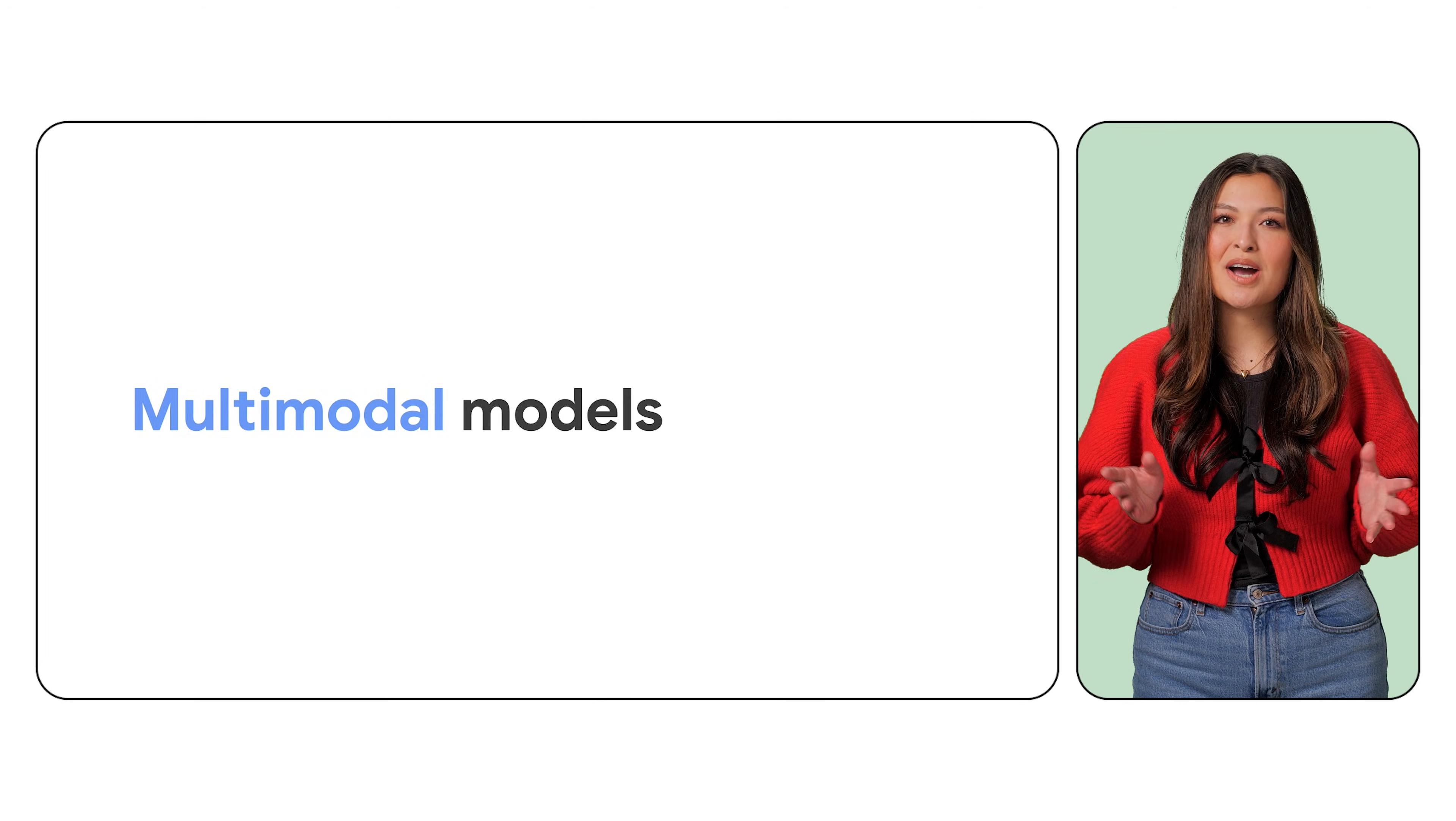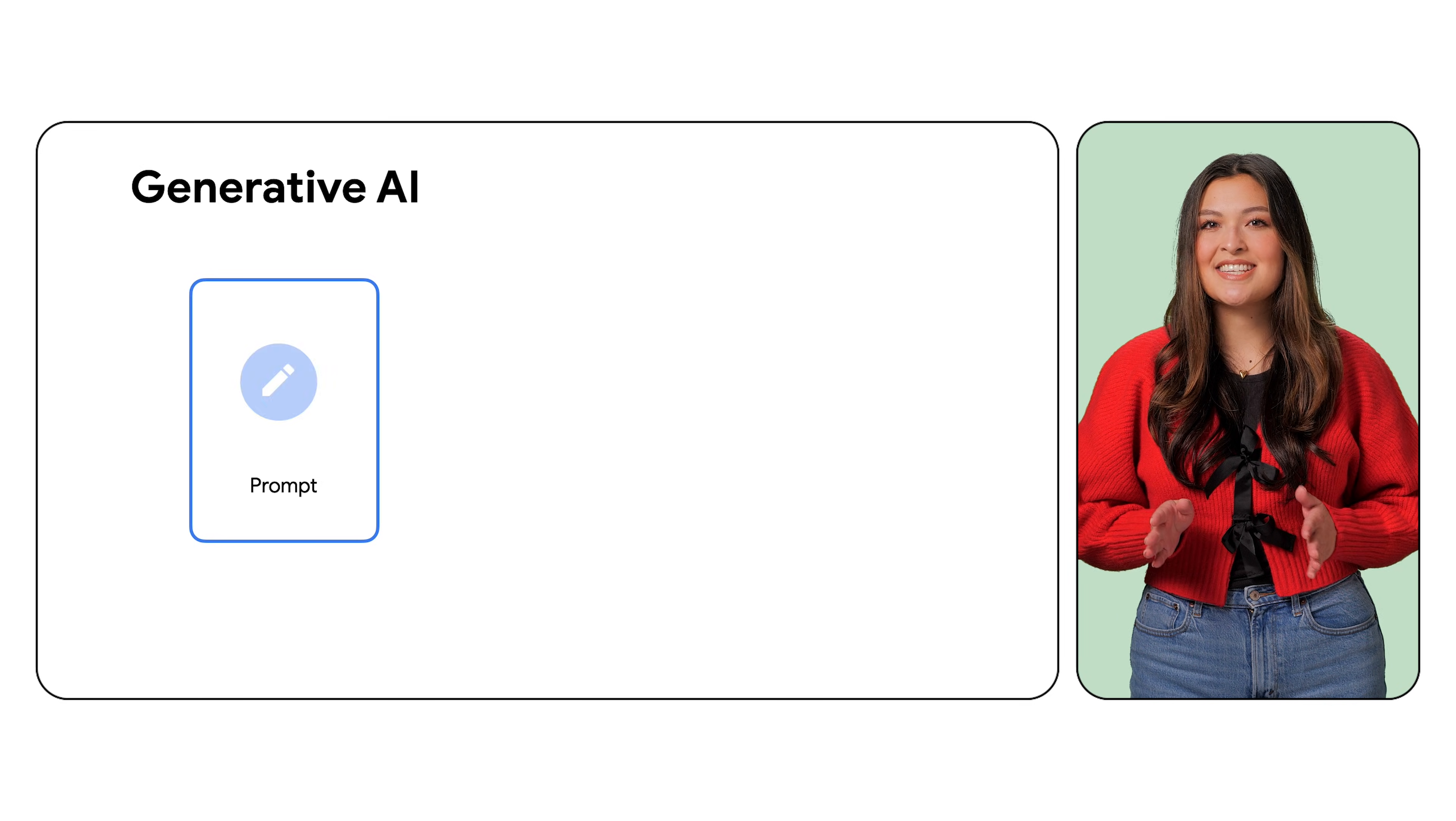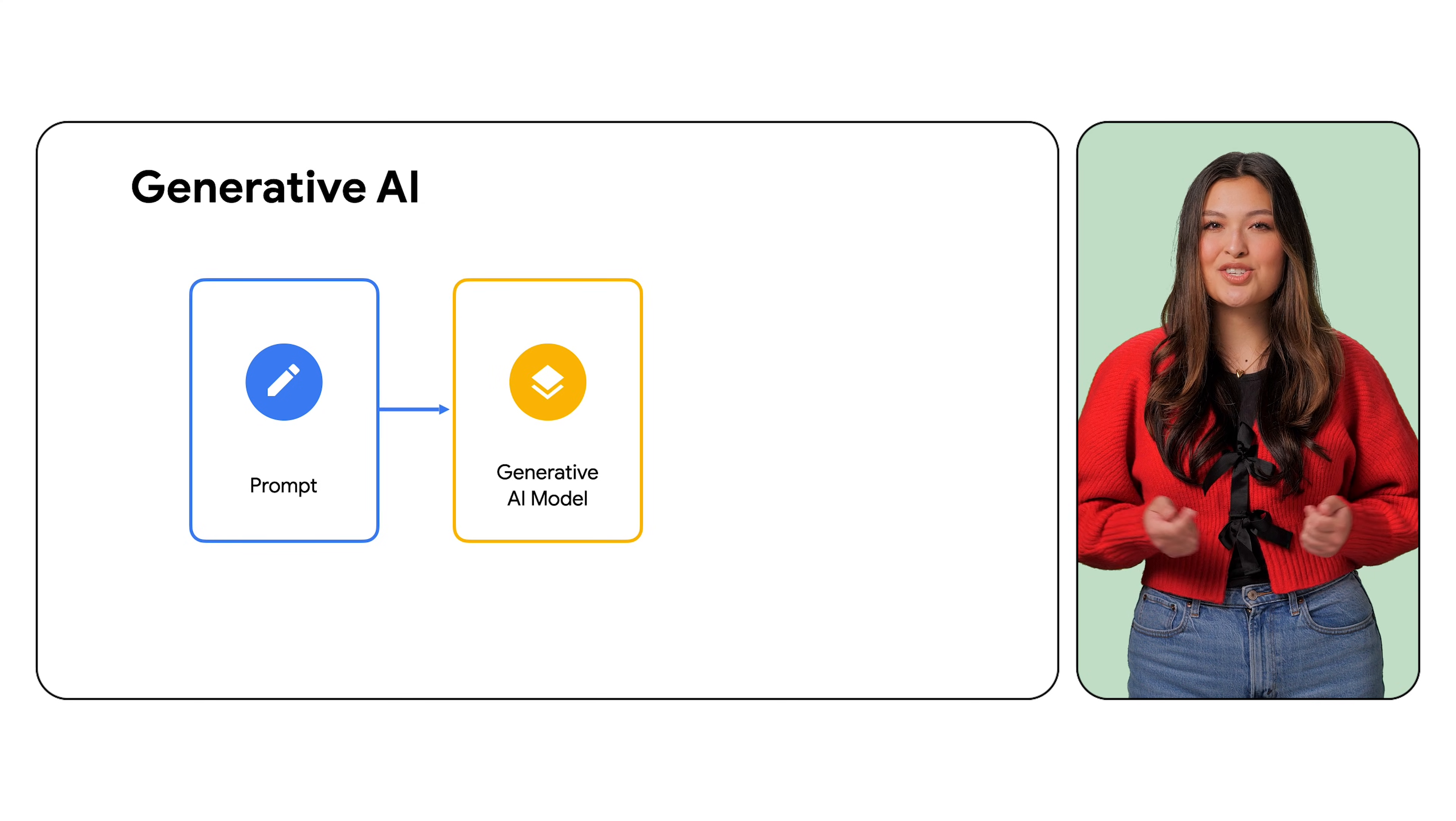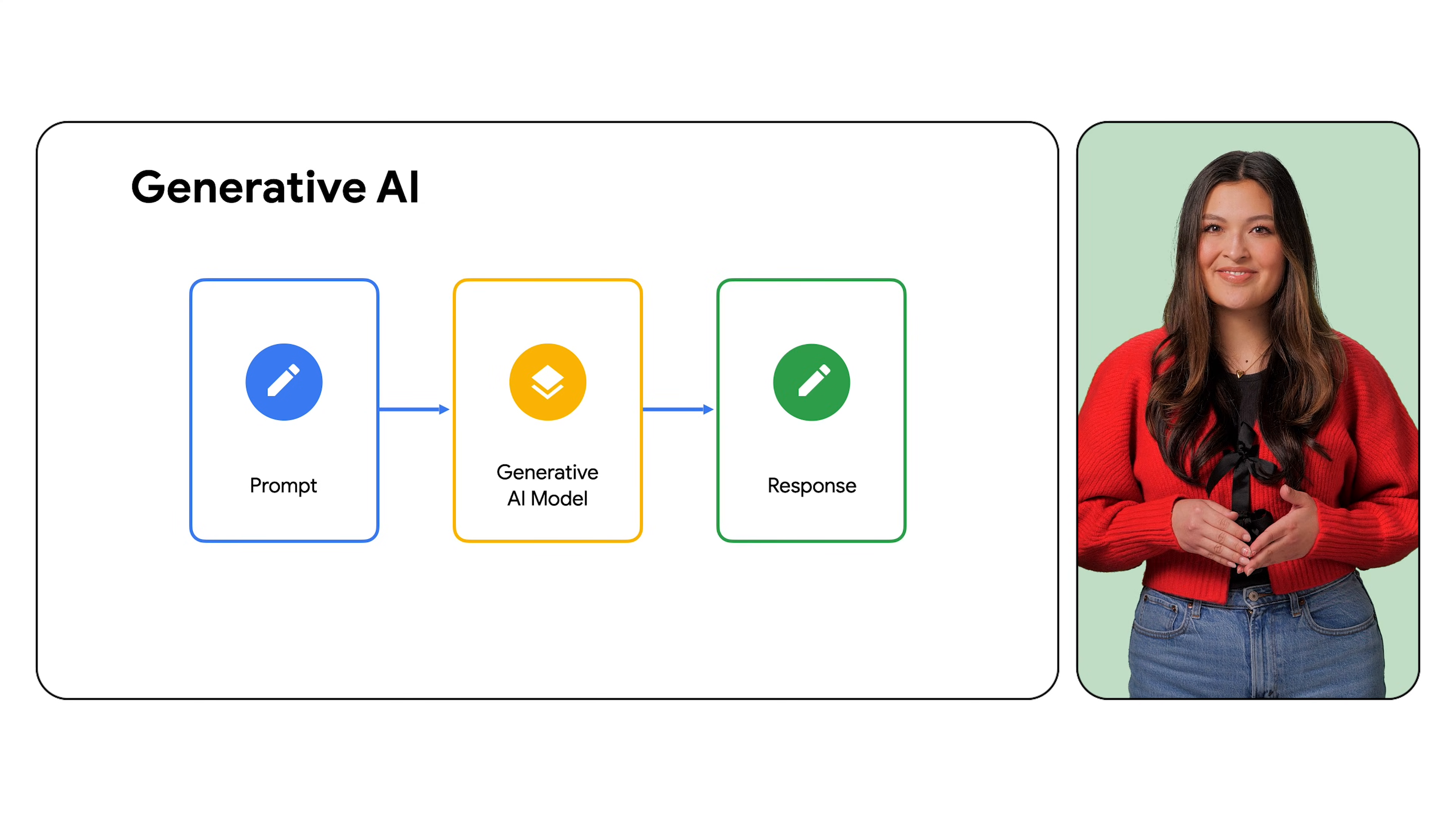To fully grasp multimodal models, let's take a step back and start with generative AI. Gen AI identifies structures and patterns in the data in order to grasp meaning. With this knowledge, the models can generate new content, primarily from one input type.